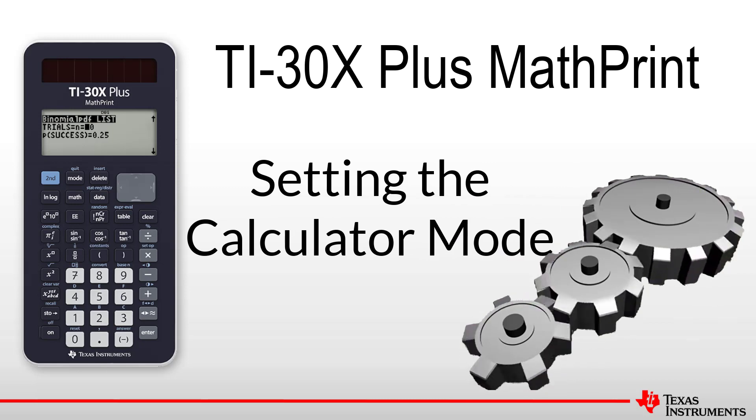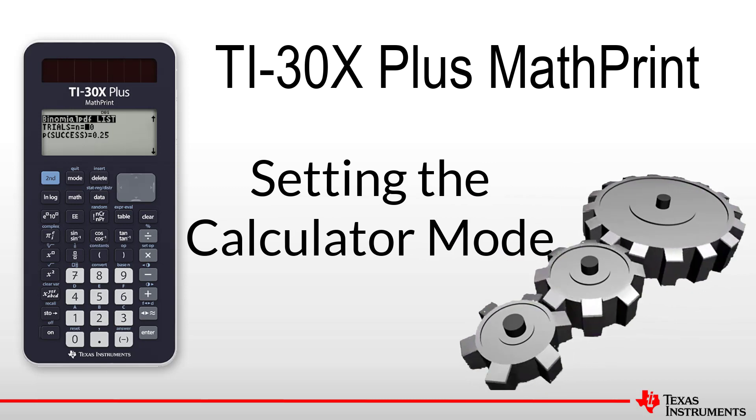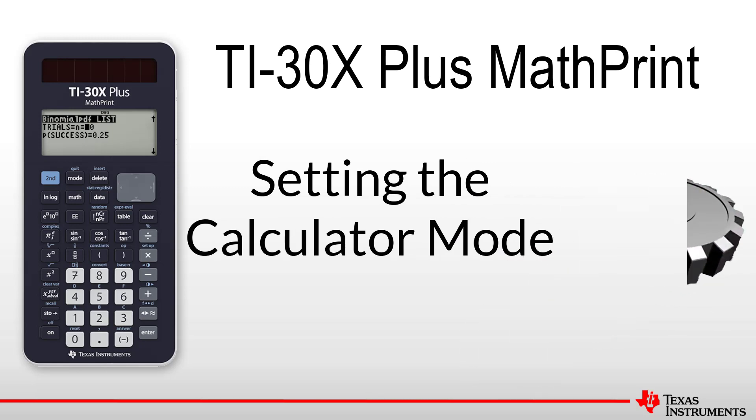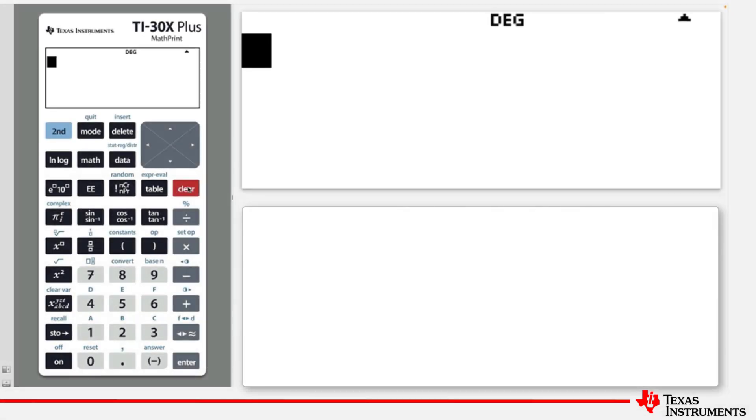Welcome to another lesson that is part of the TI-30X Plus MathPrint student course. In this lesson, we will be covering setting the calculator modes.